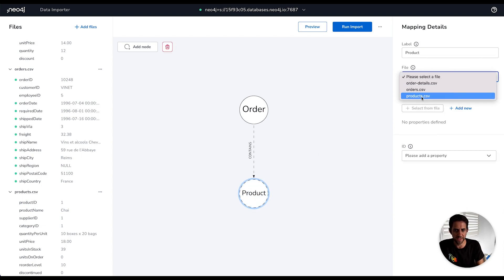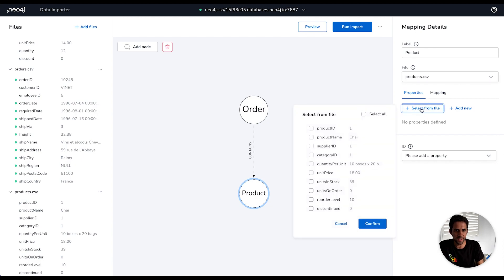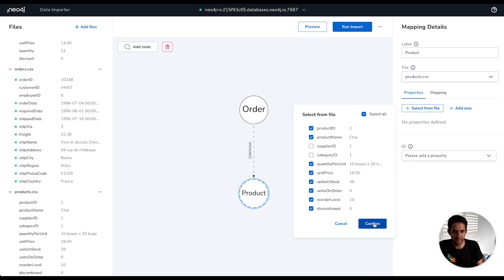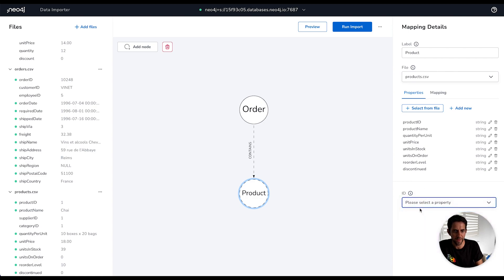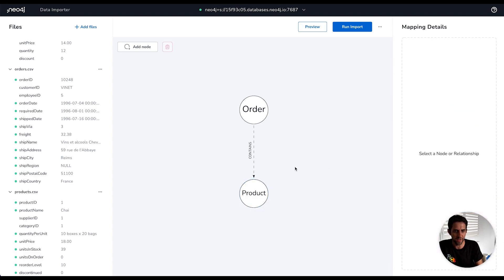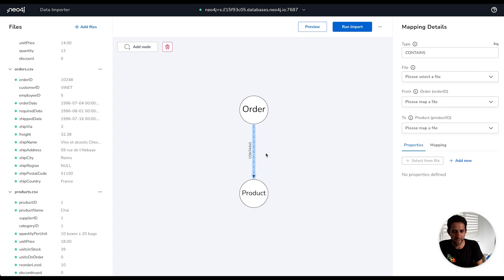So I'm going to do the same thing for the products node. So I'm going to select the products file for this one. I'm going to select everything in here. I'm just going to leave off supplier ID and category ID. Similarly, they would be other parts of the model we'd map out. And then I will put in the product ID as the uniquely identifying attribute for that.